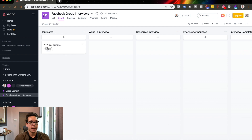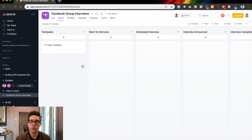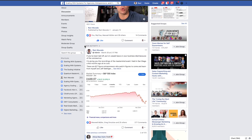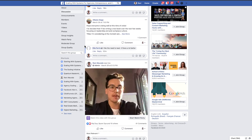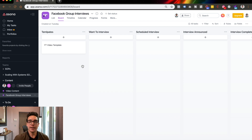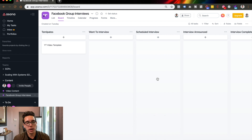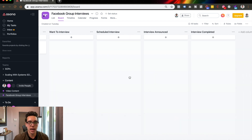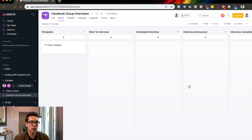Another example is something called Facebook Group Interview. I have a free Facebook group — shameless plug — it's called Scaling with Systems for Agencies, Entrepreneurs, and Coaches. I interview seven and eight figure entrepreneurs and learn their journey. I essentially have a standard operating procedure where I invite someone to be interviewed, send them a link, and they book on my calendar for that specific thing. They pop up as a card here under 'Scheduled Interviewed,' I get to see all their questions, then I have 'Interview Announced' with a specific template I use, then 'Interview Completed.' I just drag people through the columns as we go, so I can have this filled out for the next four months and keep an eye on exactly who I'm interviewing.